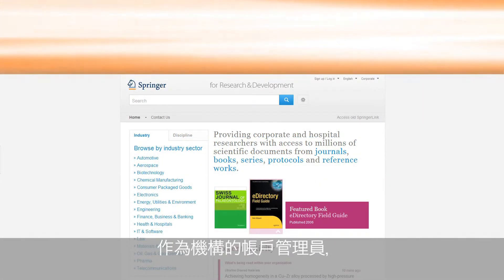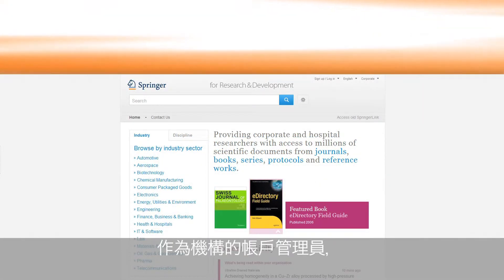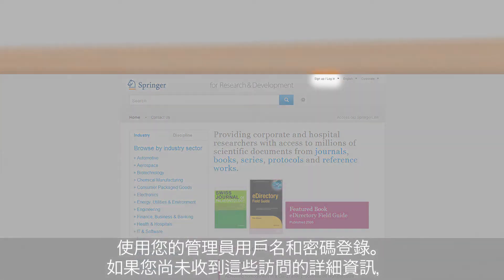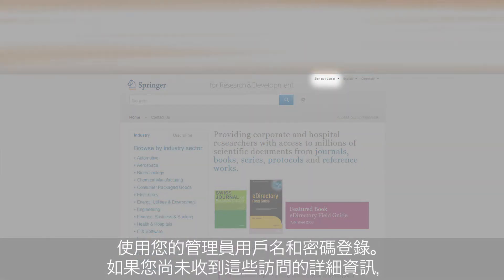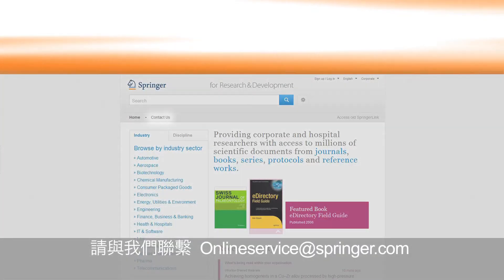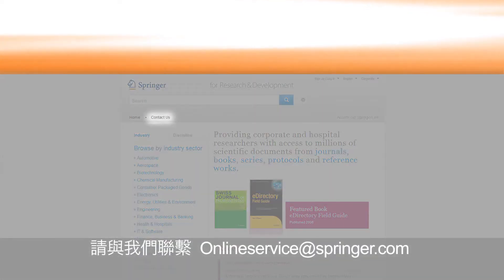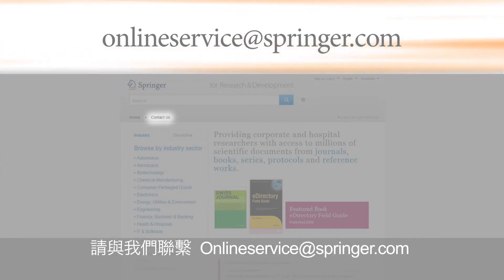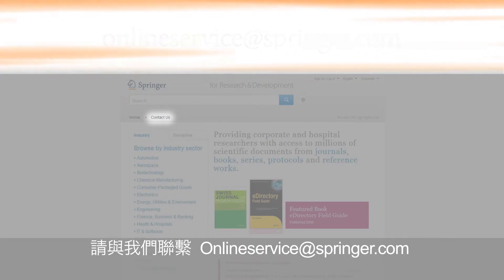As an administrator of your organization's account, you have to log in with your administrator username and password. If you haven't received these access details yet, please contact us at onlineserviceatspringer.com to take full advantage of the admin dashboard.